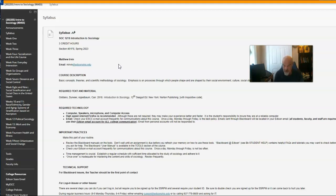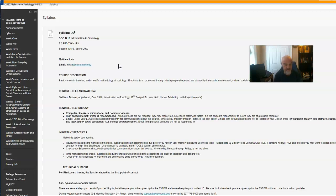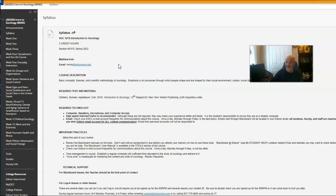One word: this is an open book, open text class. So it's not cheating if you use your textbook to complete quizzes, to complete assignments, and to complete discussion posts.